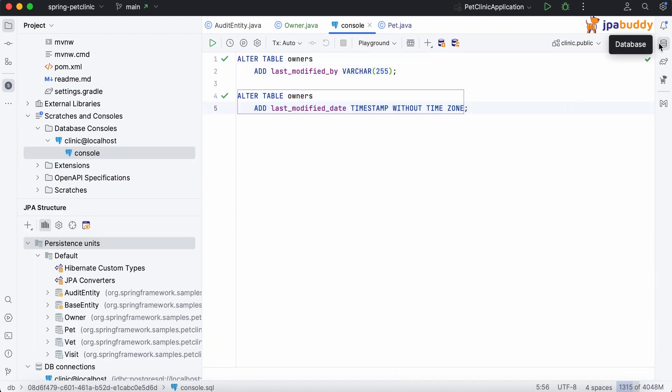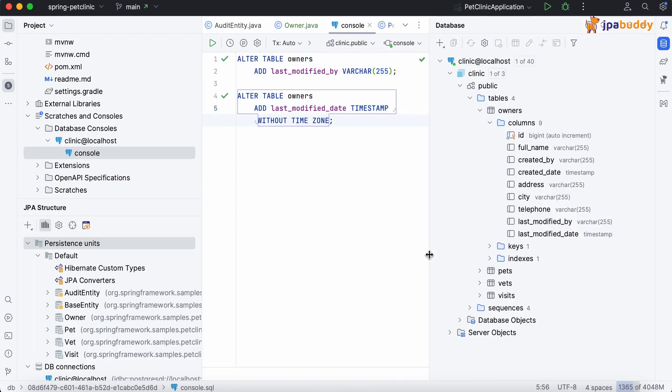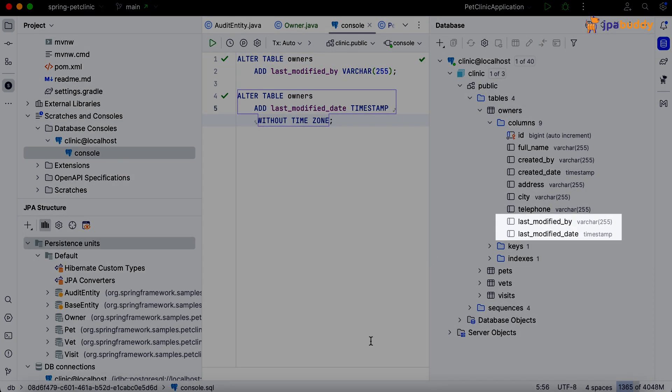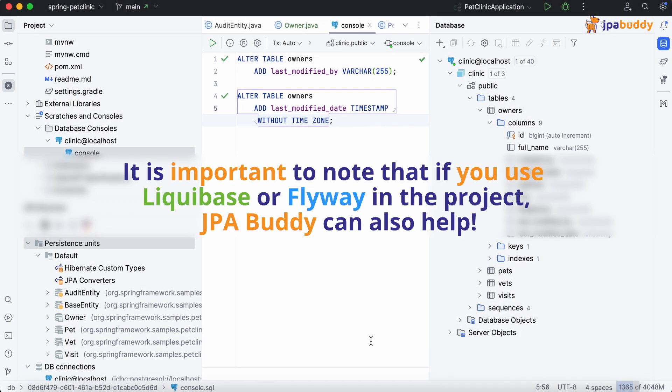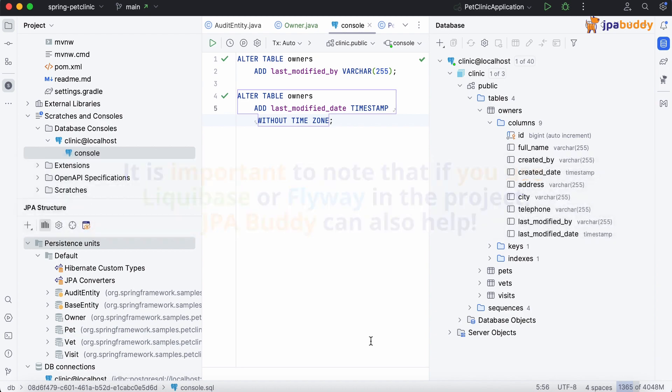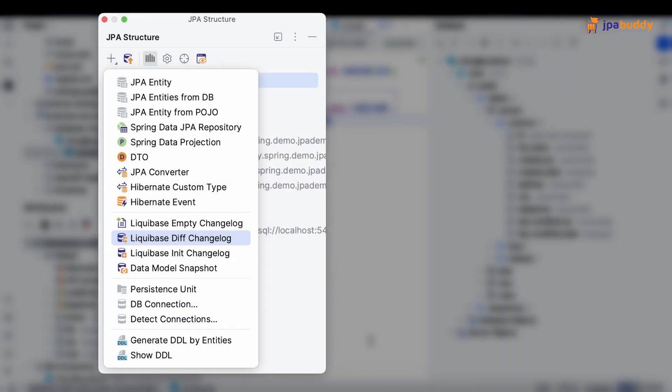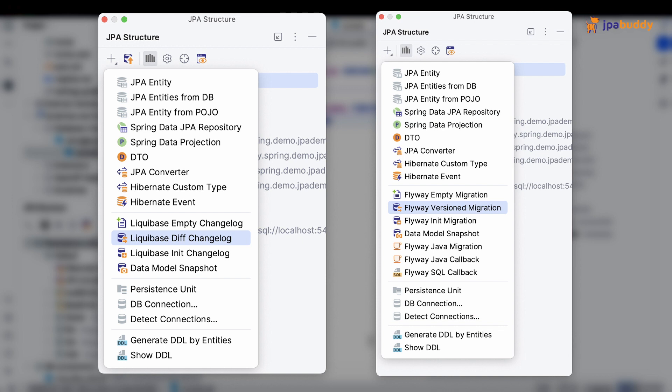Now our entities fully match the tables in the database. It is important to note that if you use Liquibase or Flyway in the project, JPA Buddy can also help. Just use the Liquibase diff changelog or Flyway version migration actions instead of generate DDL by entities in this case.